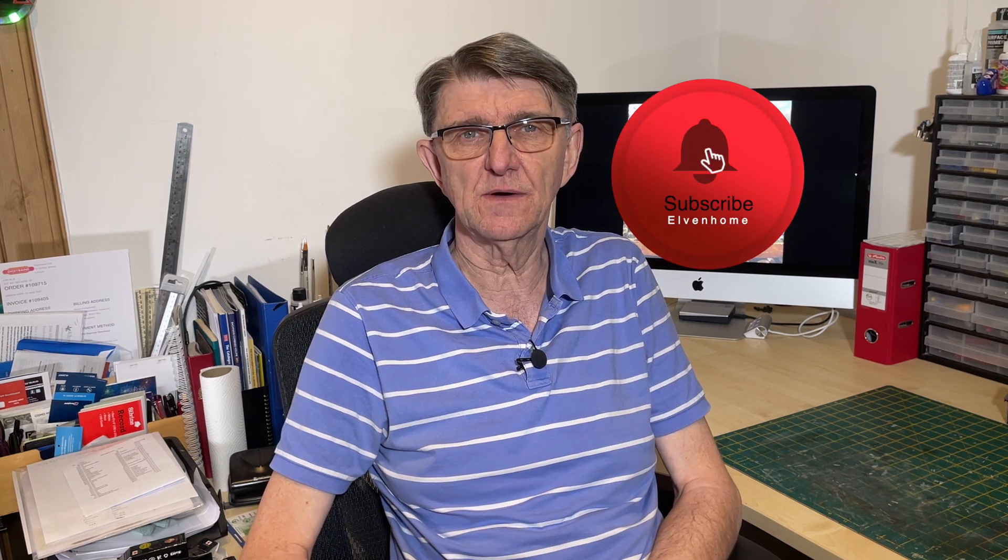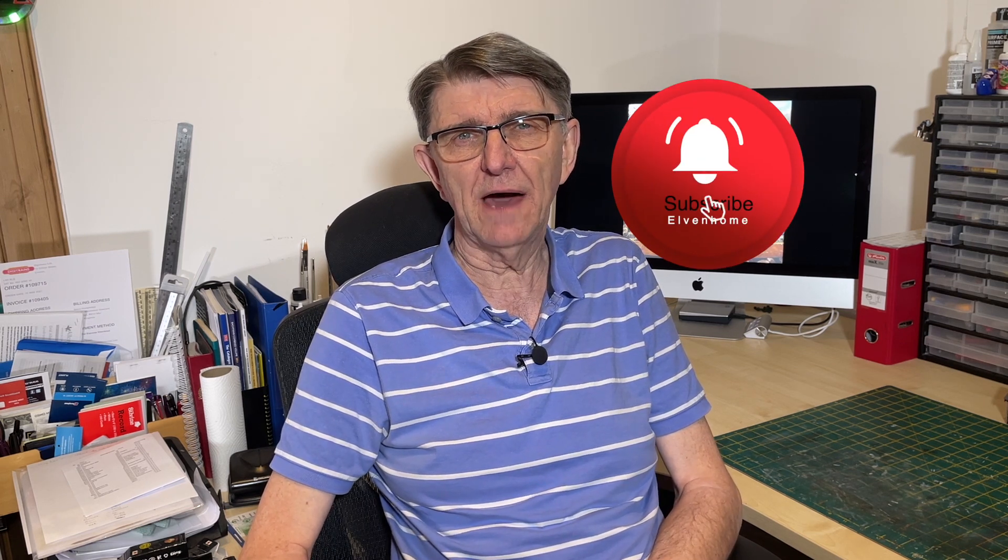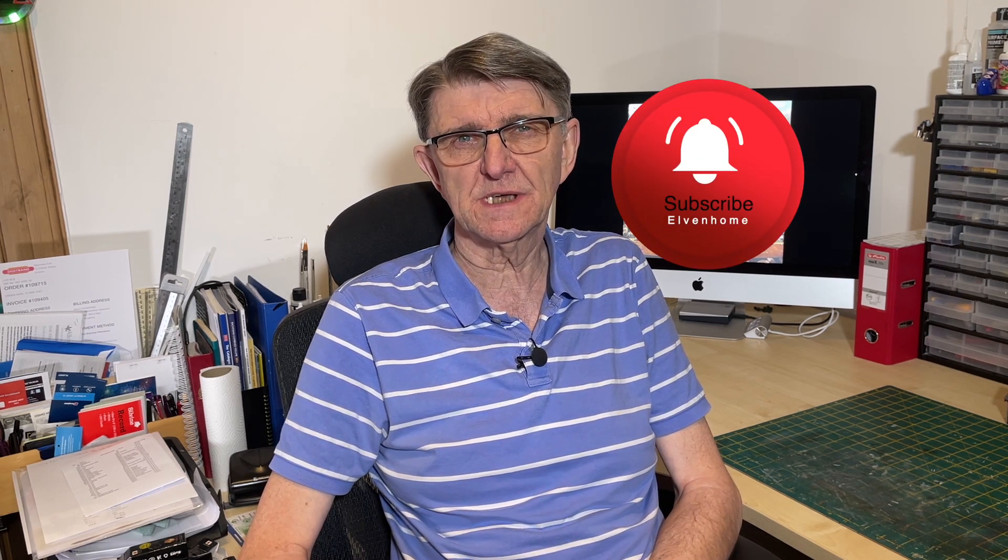Hello and welcome to this edition of Elvenhome, which concentrates, following requests from the last video, on how I went about building a soundscape for Elvenhome using sound effects that I've downloaded from the BBC sound effects site.